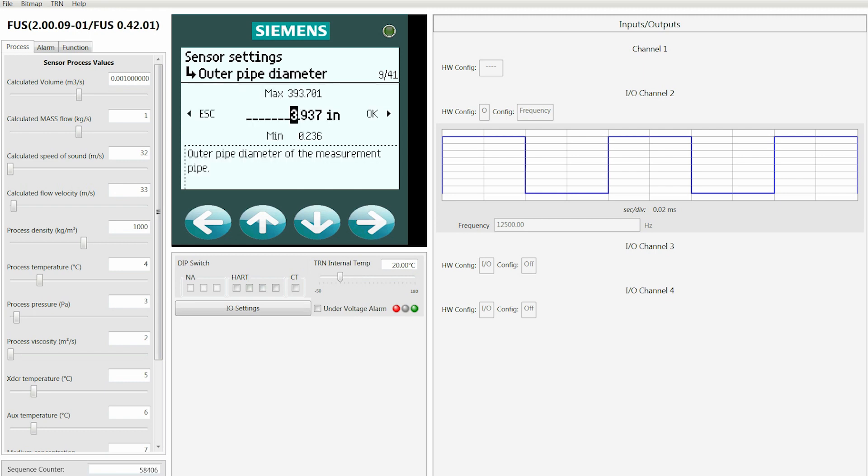Now this is a screen type that we haven't seen before—one where you enter alphanumeric data. In this case it's a numeric data field. What you want to do here is use the left and right arrow keys to move to the number spot that you want to start with. We're going to put in the number 6.625 inches.